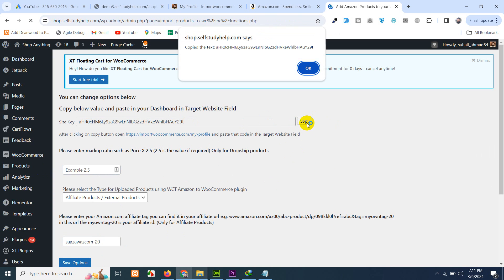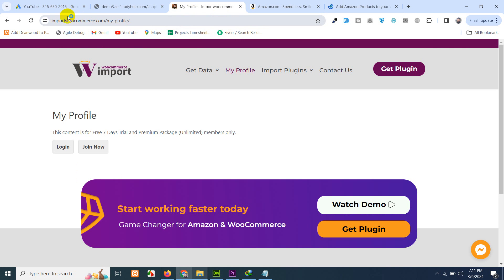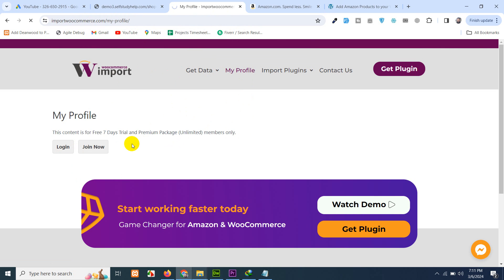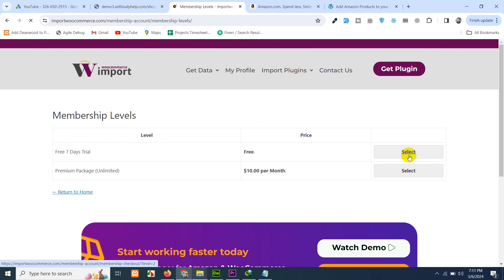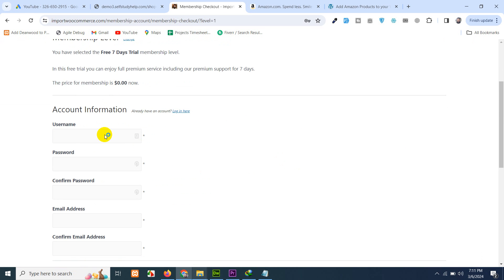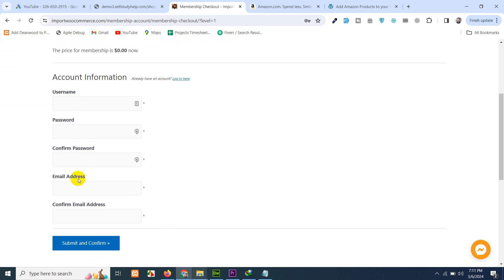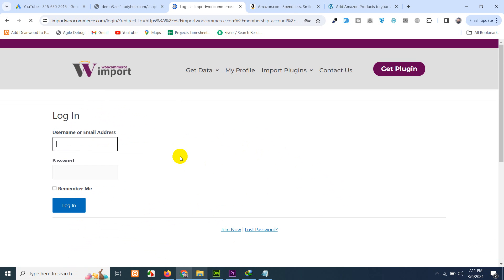Copy this API key. Go to import woocommerce.com and you will have to log in here. Just log in or click on join now if you are new. There we have a free trial. Fill up your form and click on submit and continue. Let me skip this step and just log in here because I already have my username and password.